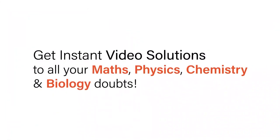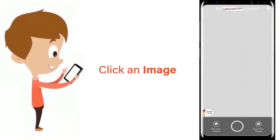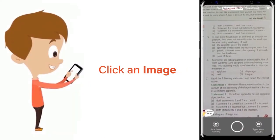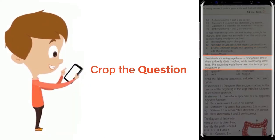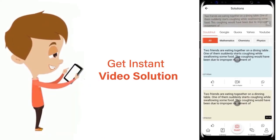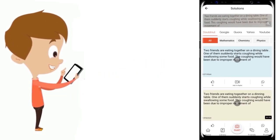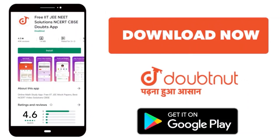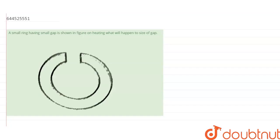With Doubtnet, get instant video solutions to all your math, physics, chemistry, and biology doubts. Just click the image of the question, crop it, and get an instant video solution. Download the Doubtnet app today. Hello everyone, so the question is: a small ring having a small gap, as shown in the figure—on heating, what will happen to the size of the gap?